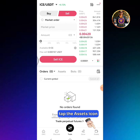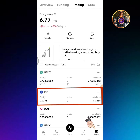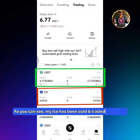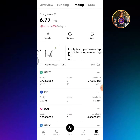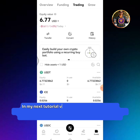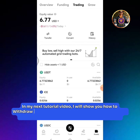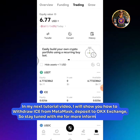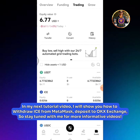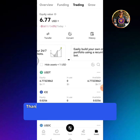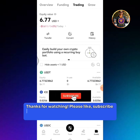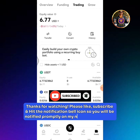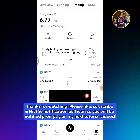Tap the Assets icon. As you can see, my ICE has been sold and traded into USDT. In my next tutorial video, I will show you how to withdraw ICE from Metamask and deposit to OKEx Exchange, so stay tuned for more informative videos. Thanks for watching. Please like, subscribe, and hit the notification bell icon so you will be notified promptly on my next tutorial videos.